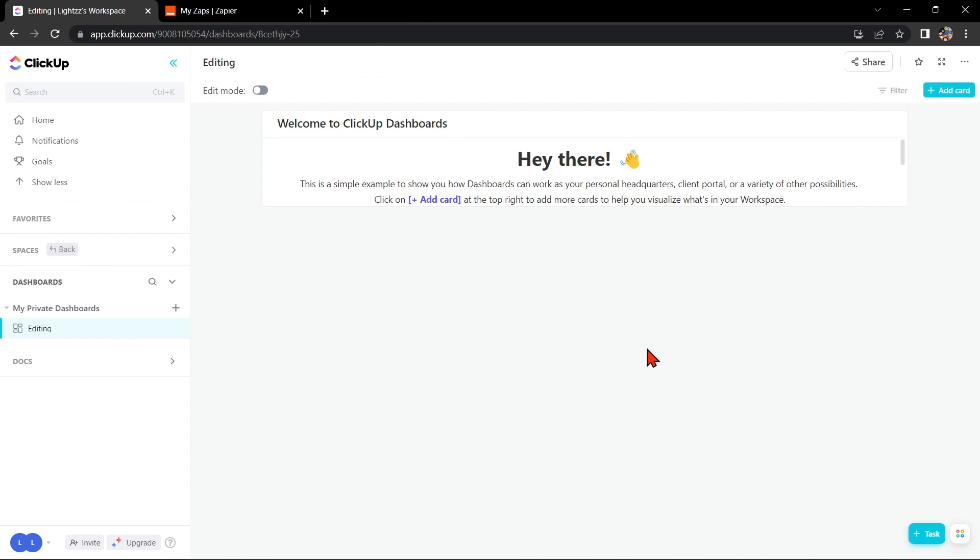Integrating ClickUp with Microsoft Teams can help you streamline your workflow and make collaboration with your team even easier. So let's start.